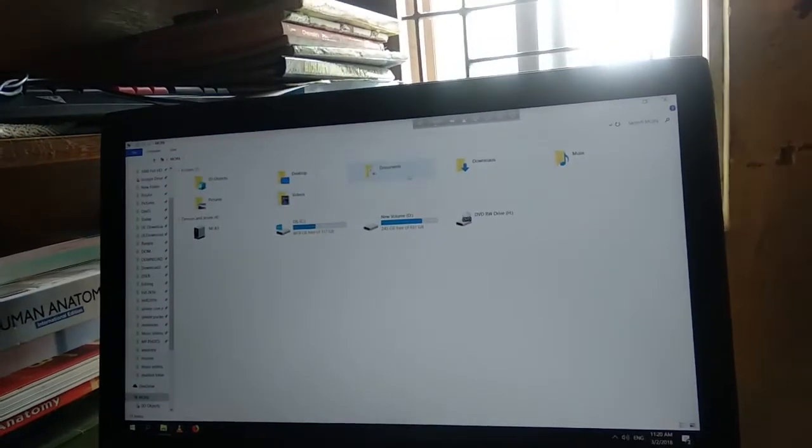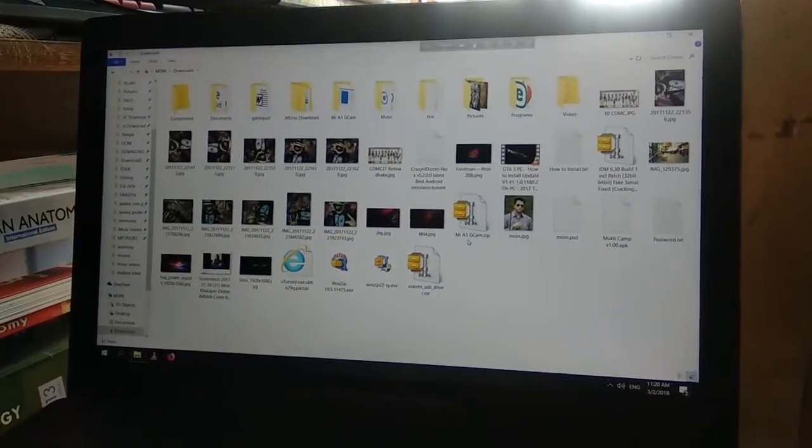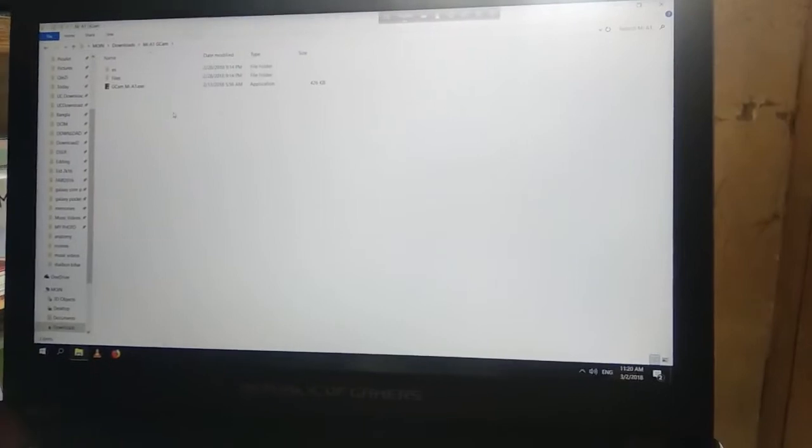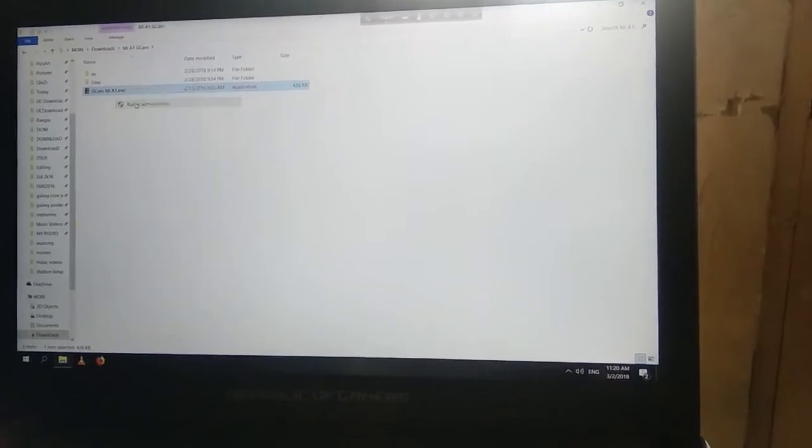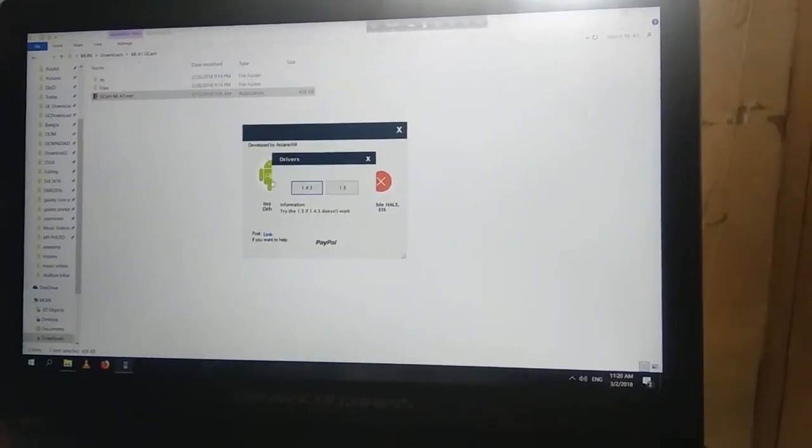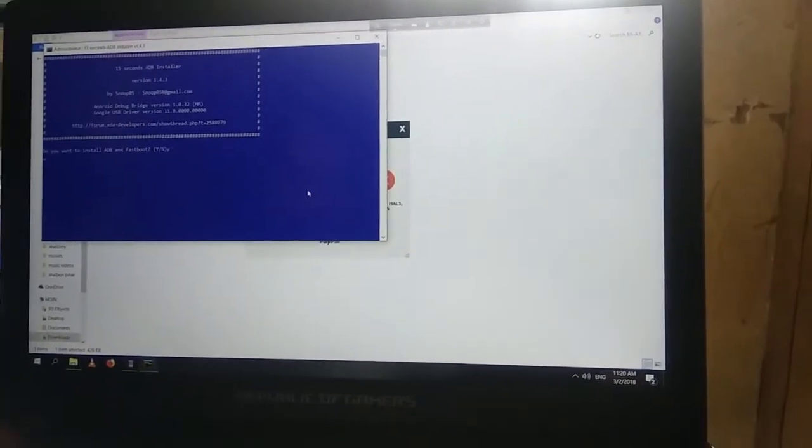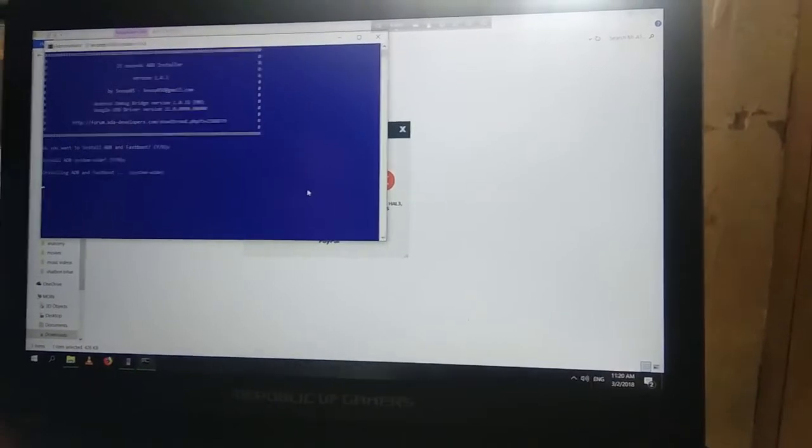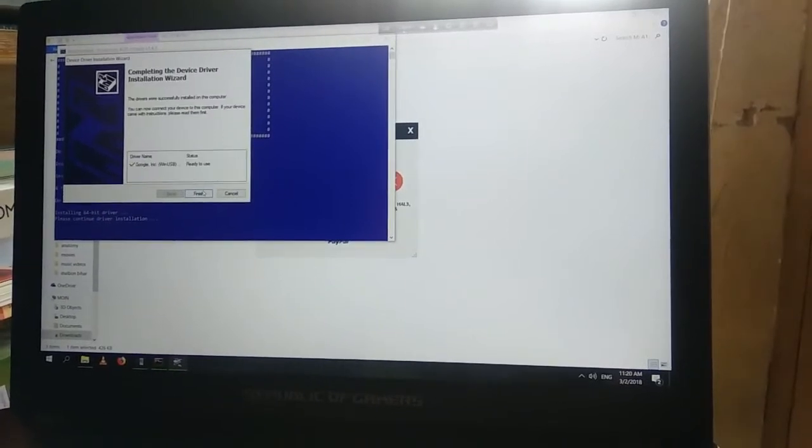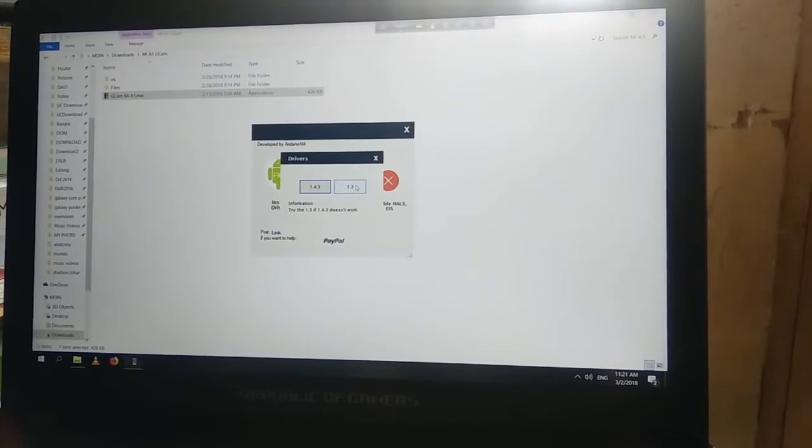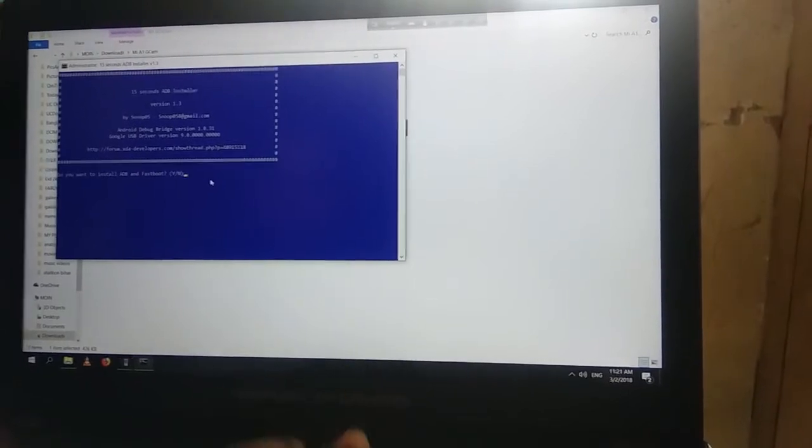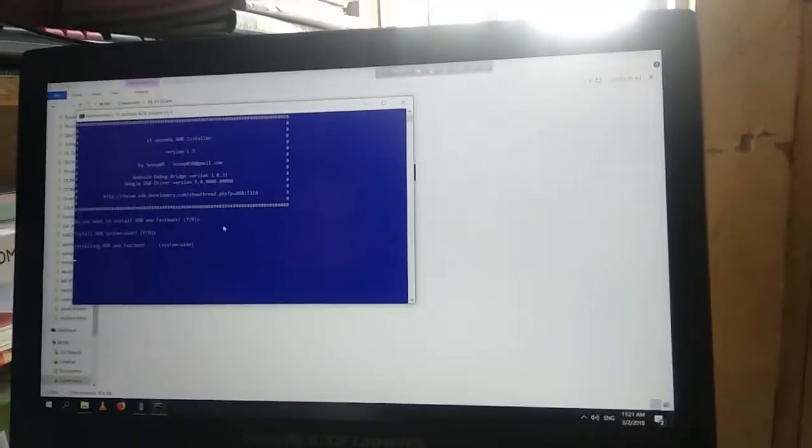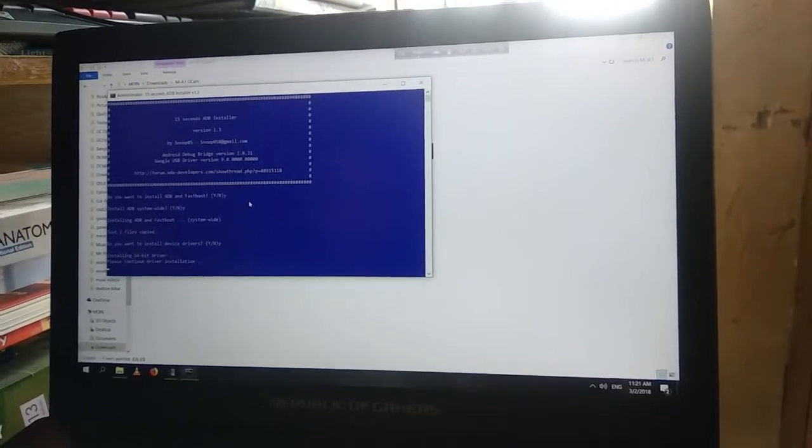Then go to Mi A1 gcam folder and click on gcam Mi A1. Open it as administrator. Click on install drivers. I will install both the version 1.43 and 1.3. Click next, finish. Now I will install version 1.3 also because I don't know whether the version is working. So it is better to install both versions. Finish.